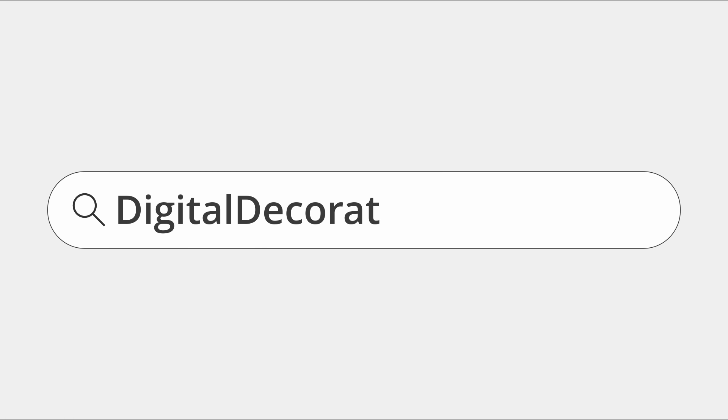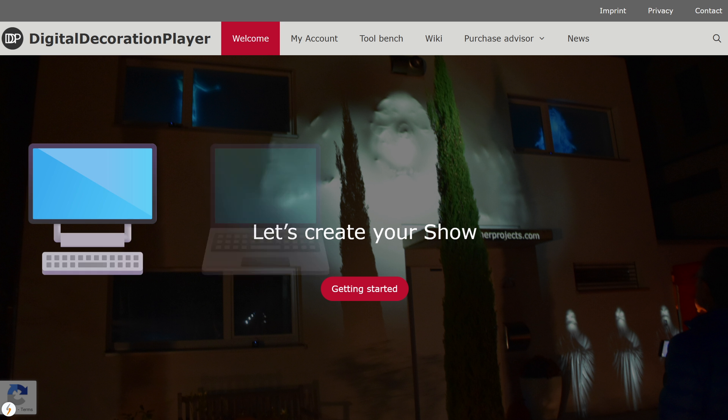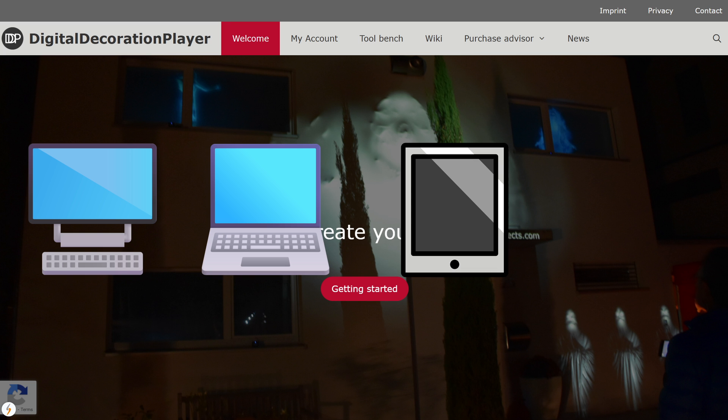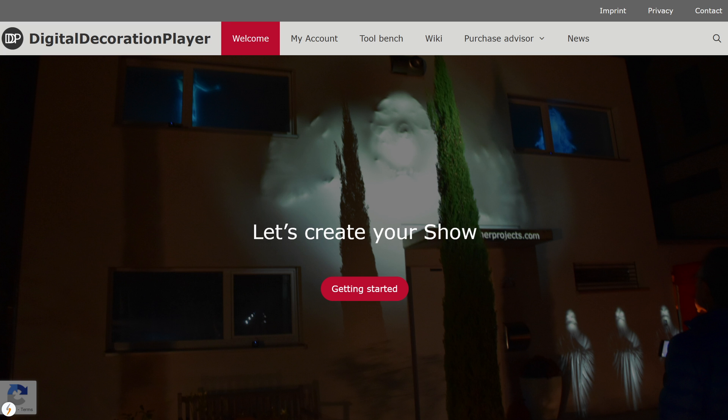Let's continue on the website digitaldecorationplayer.com. You can set up the show from any device. So it doesn't matter if you use a PC, laptop, tablet or your phone. The important thing is that you have your AtmosFX videos on this device.